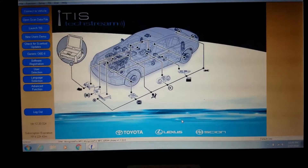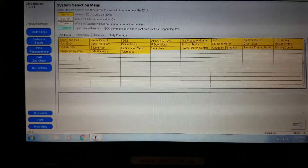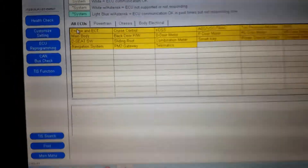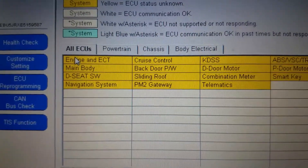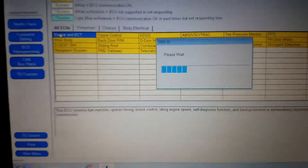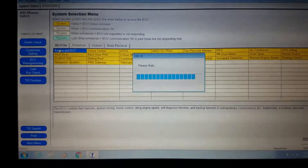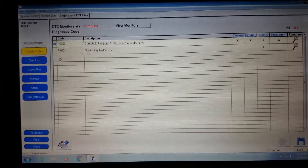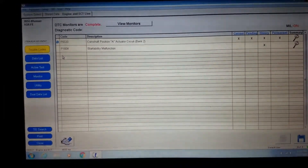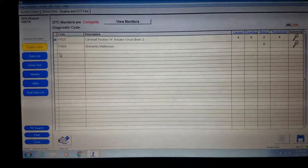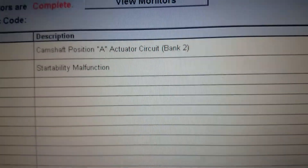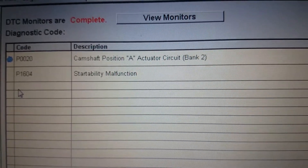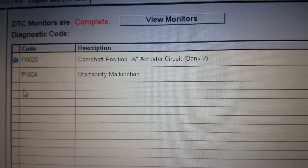We're connected. Let's go ahead and go into the engine control module first. We've got a camshaft position A actuator circuit, bank 2, then we have a start ability malfunction P1604, and a P0020.